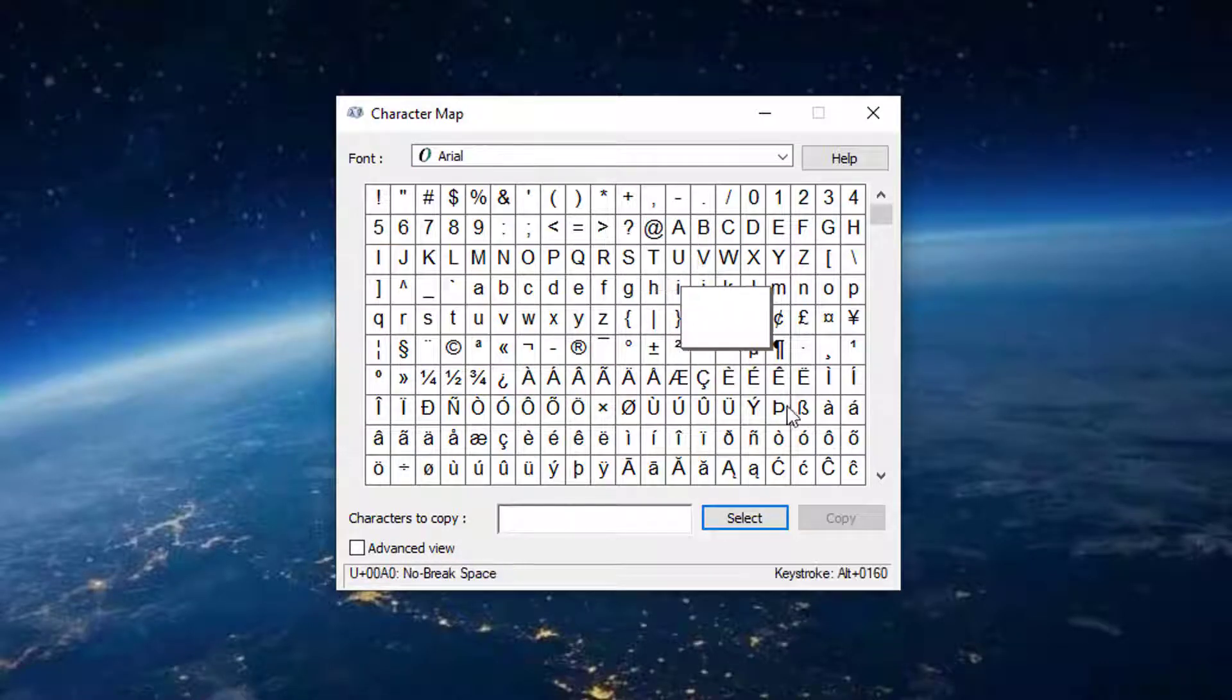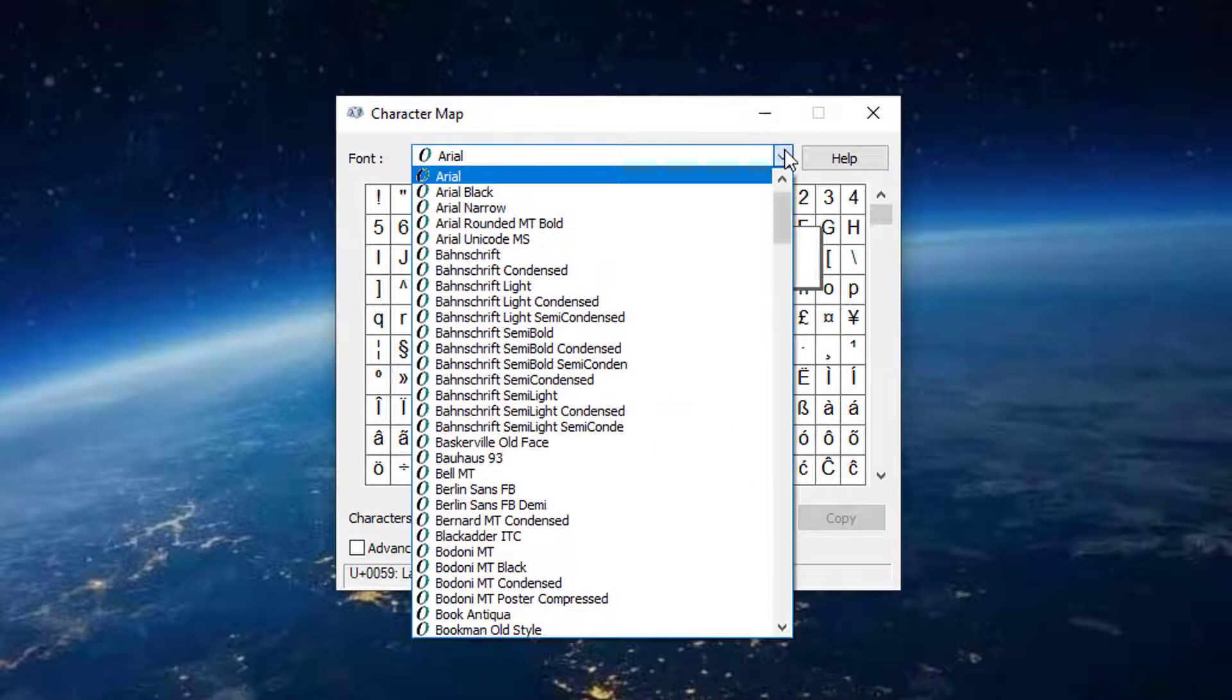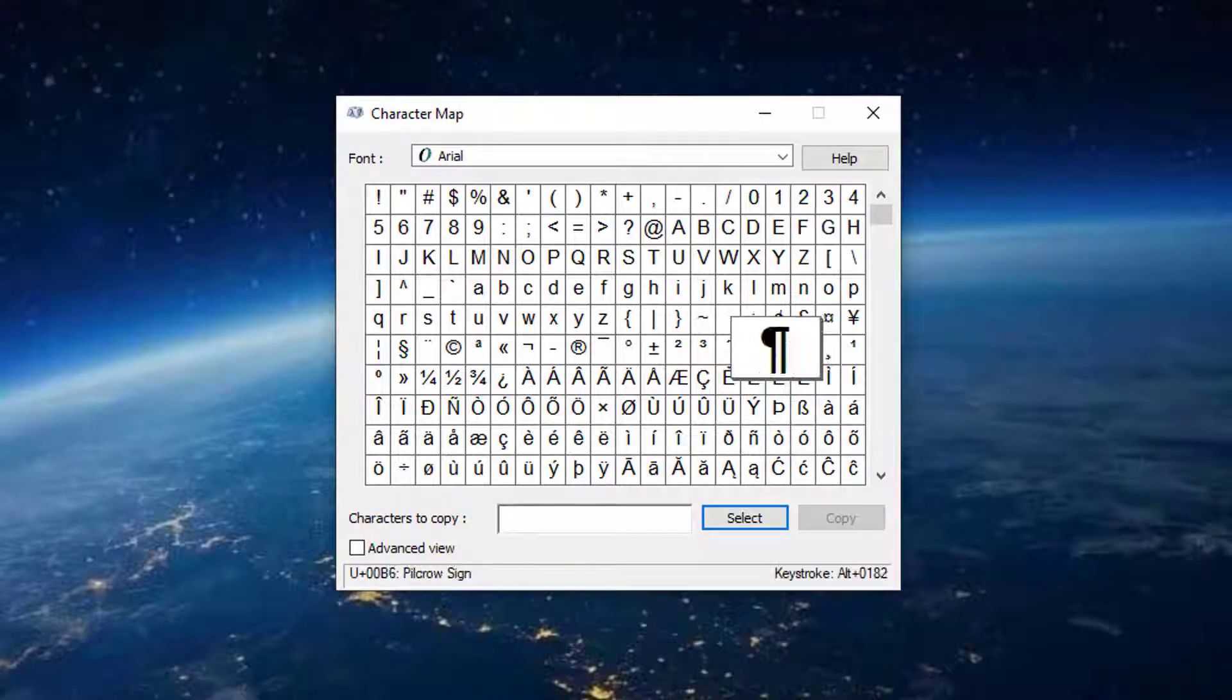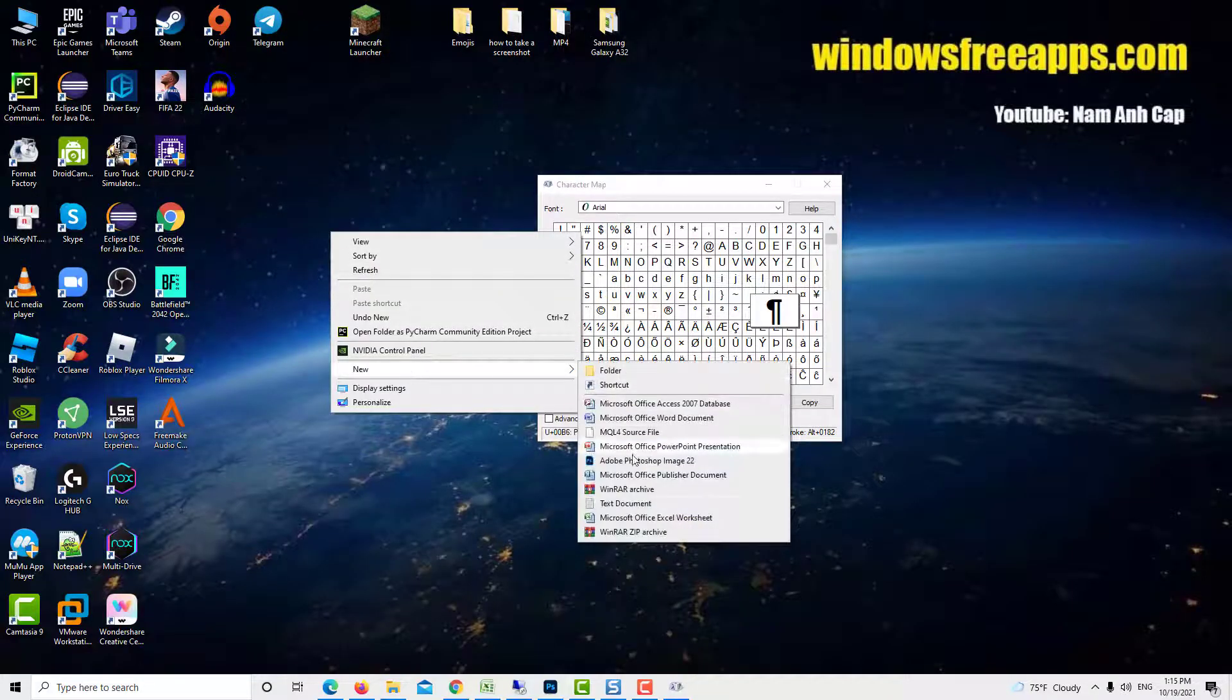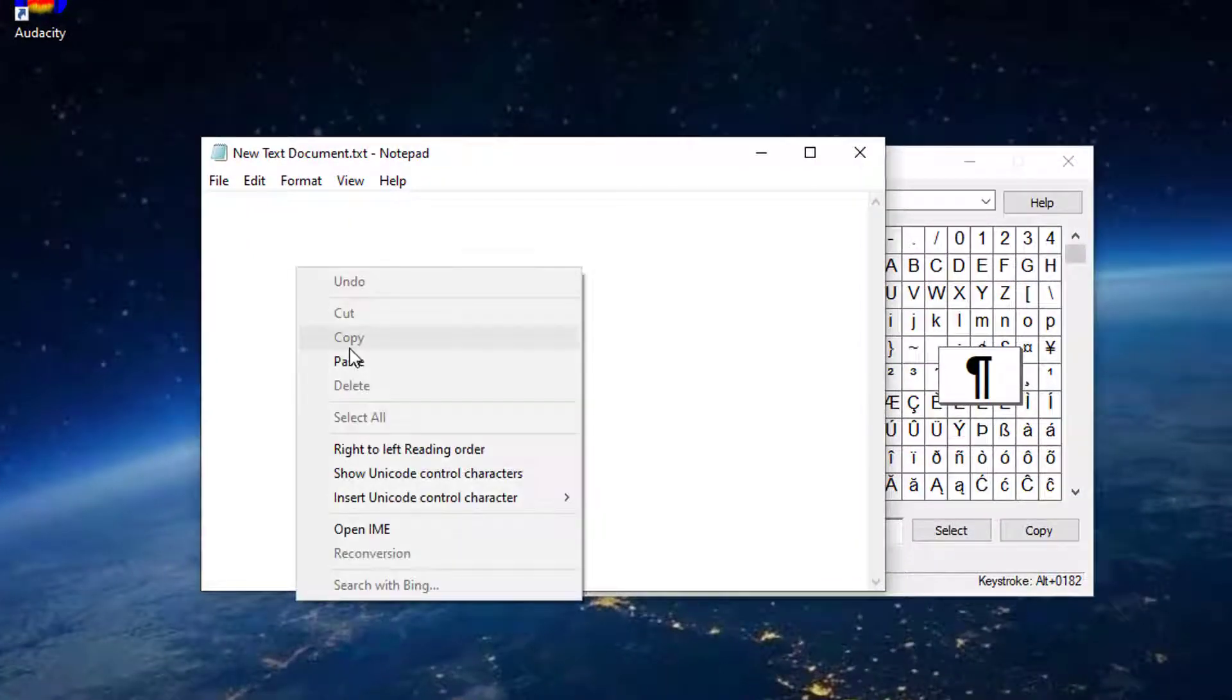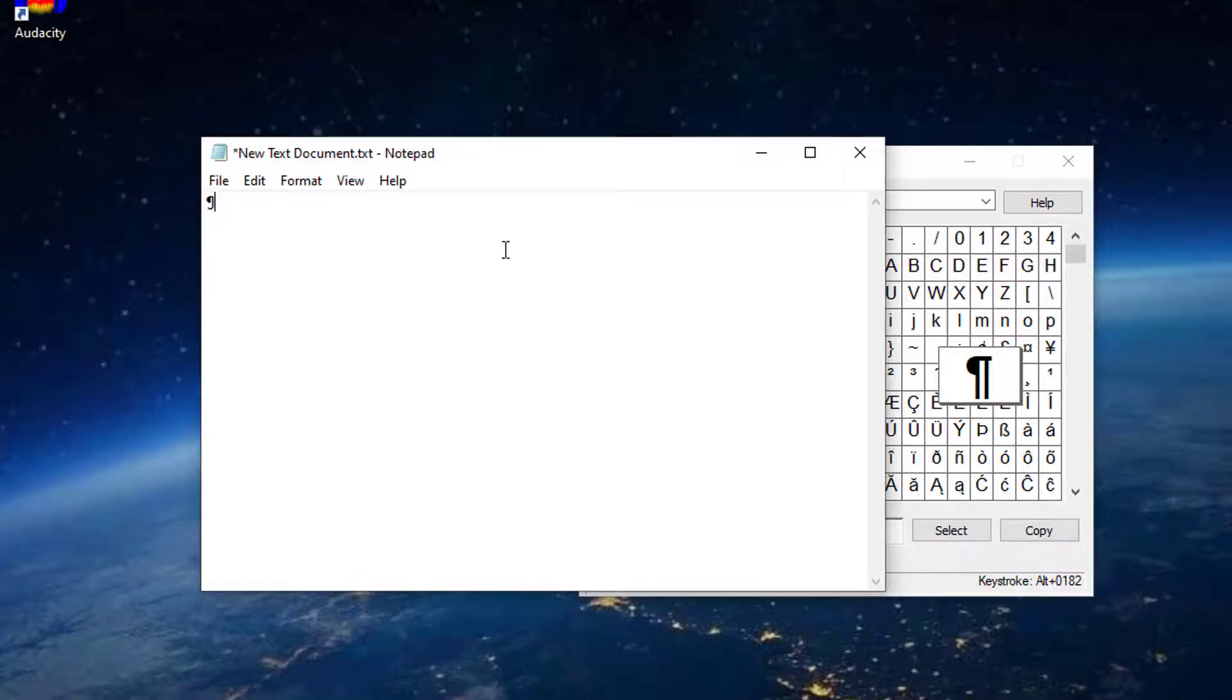Once you're inside the character map, simply scroll through the available fonts and click on a special character that you want to insert. Then, click the Select button to copy it to your clipboard. Use right-click, select Paste, or press Ctrl plus V to paste the special character you need to copy.